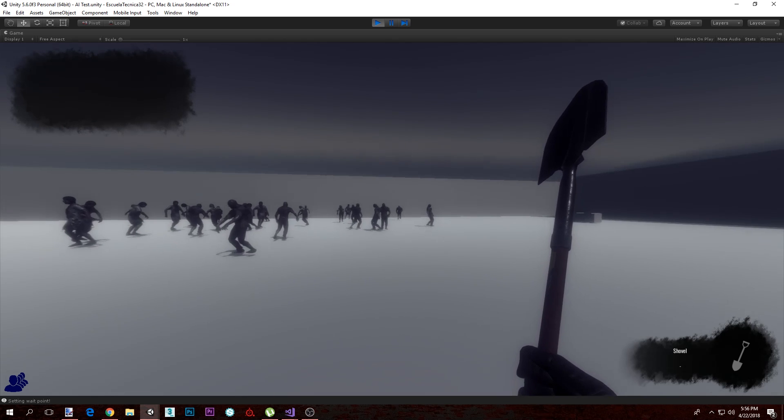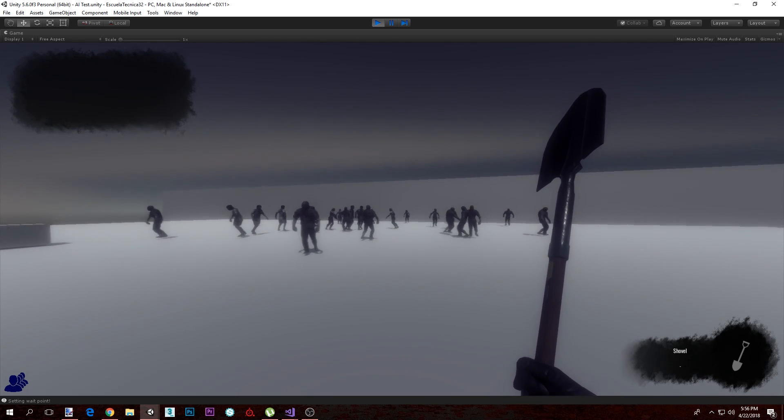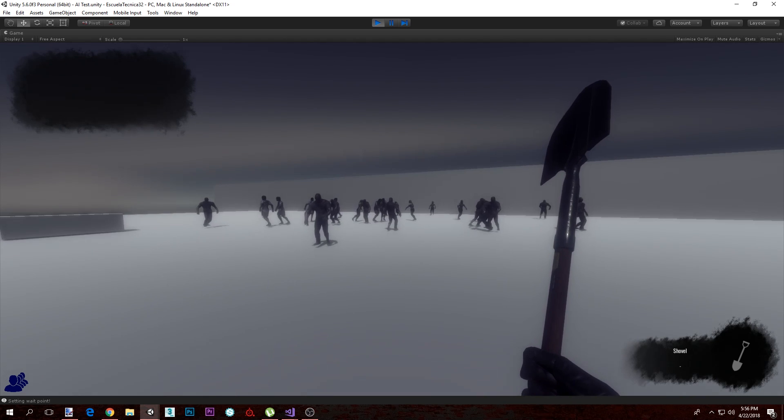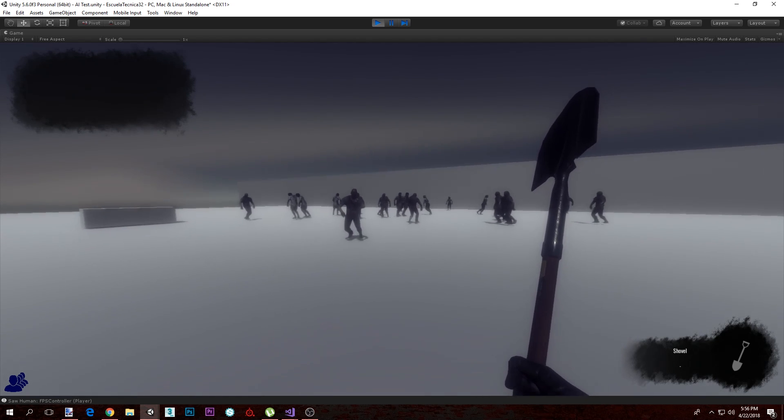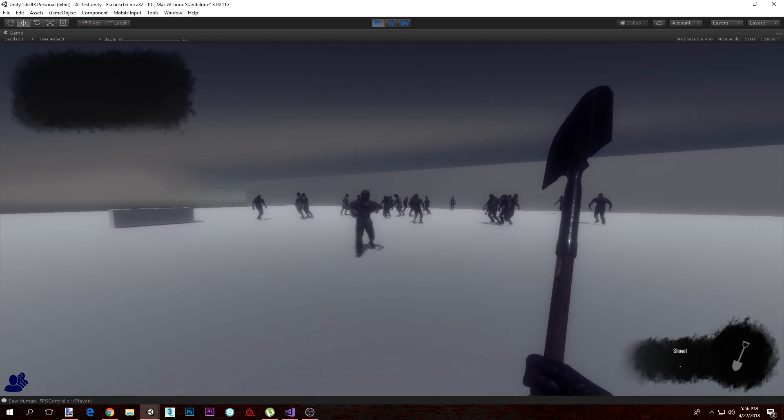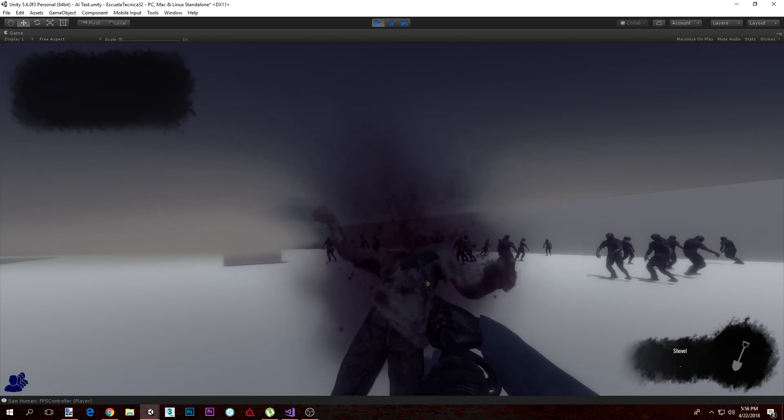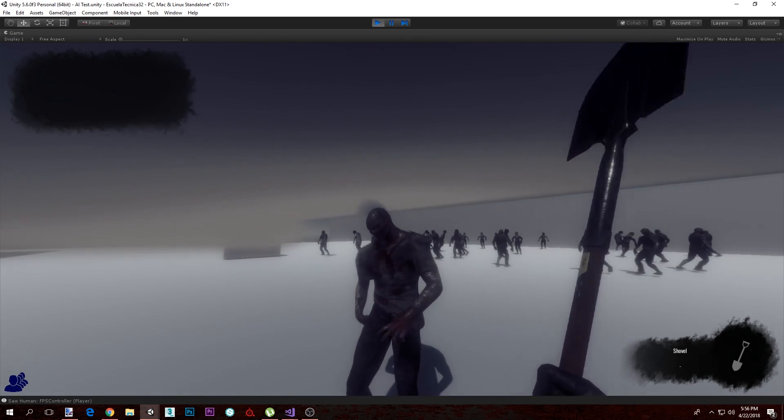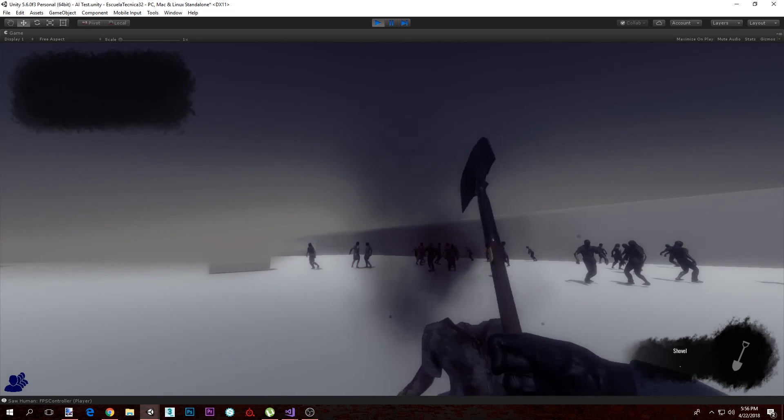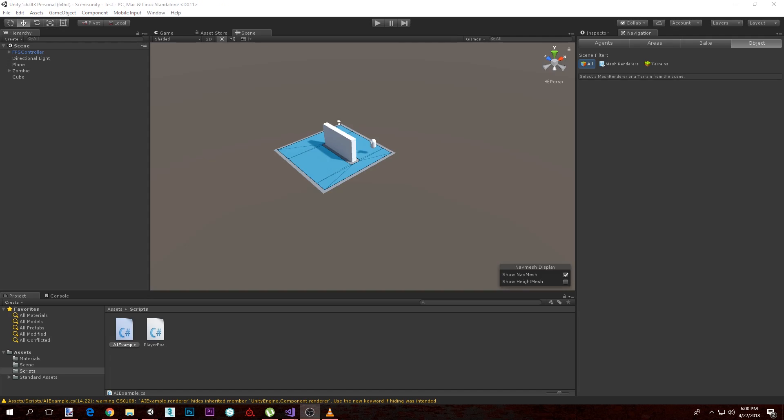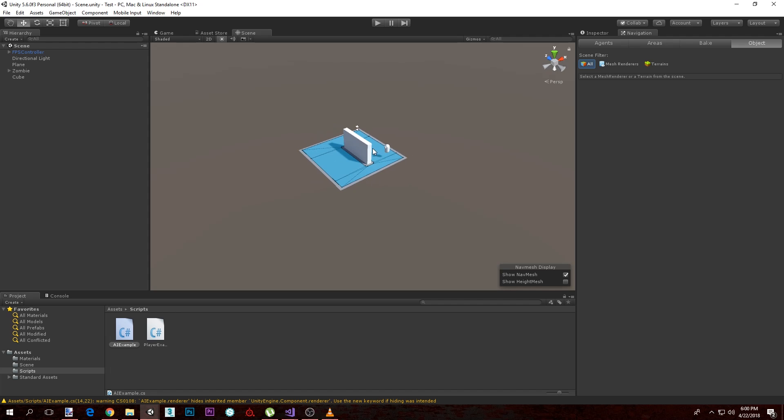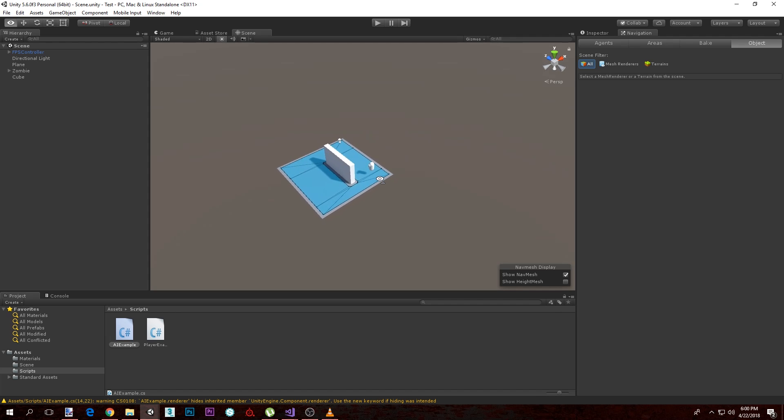But yeah, we're going to just do some random wandering for the capsule. Kill this guy here, so yeah, let's get to do that. Okay, so here I am in the Unity editor.